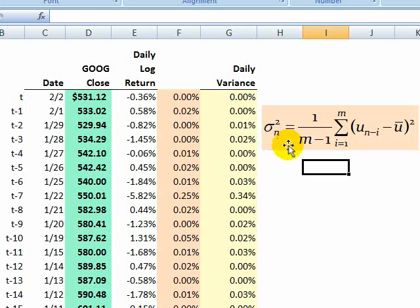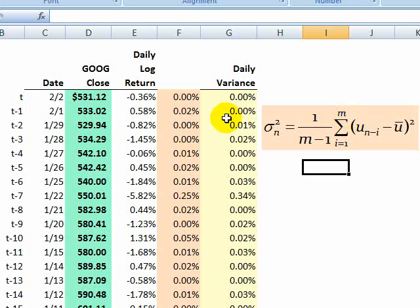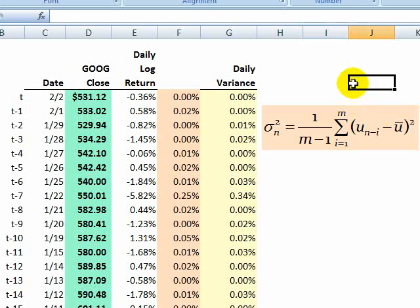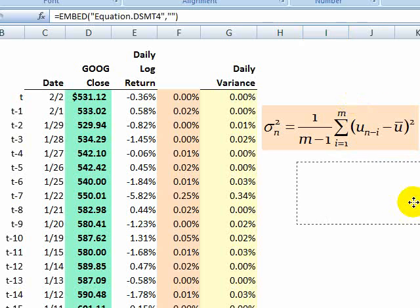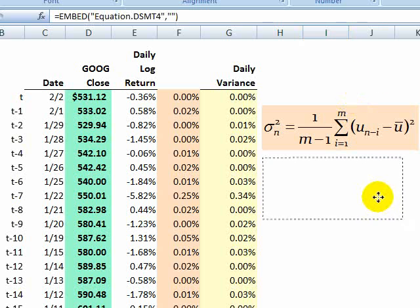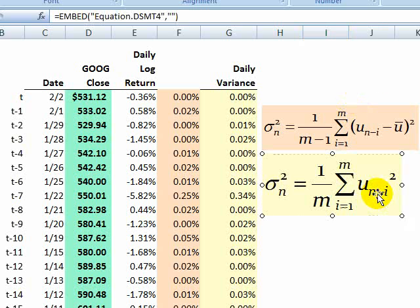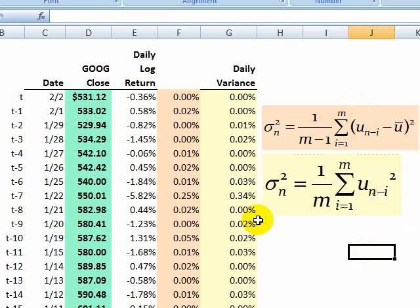N is today and M would be the number of days we have in our window. In this case, we have 20 days. Now we're not going to use this formula. I'm going to show you the formula we tend to use in practice when we have short periods like this, daily returns. That's the formula in yellow.